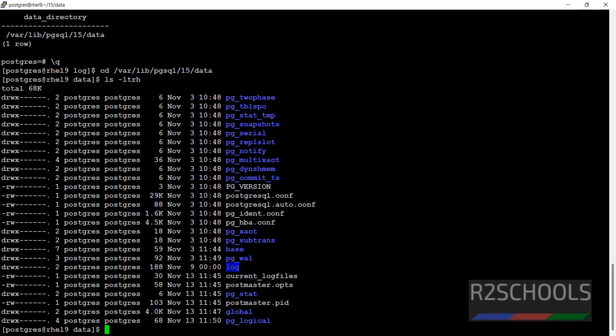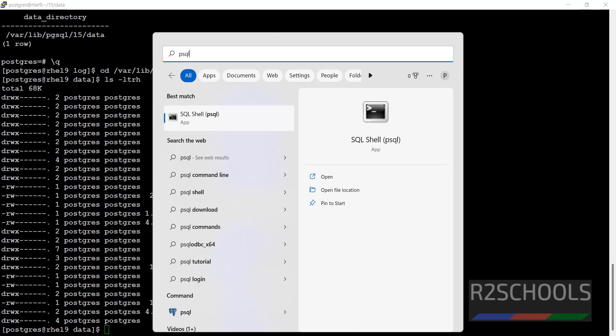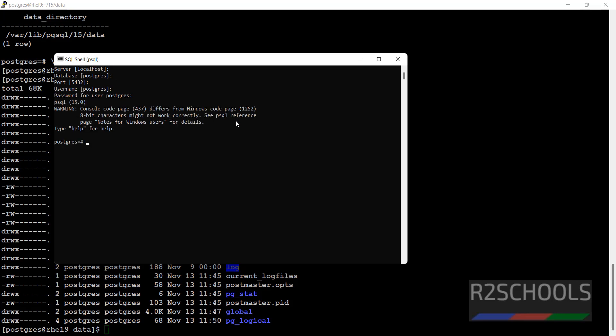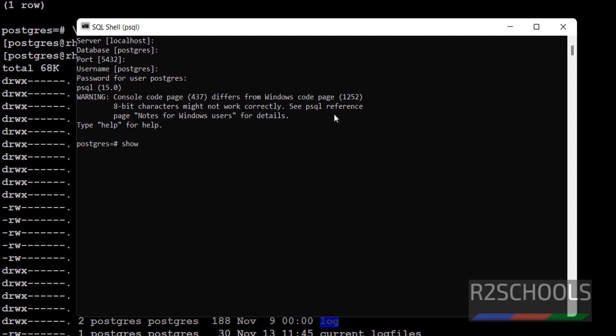In the same way we can find the log location in Windows by using the same commands. Let's see how to find it. Open psql, run the same command show log_directory.